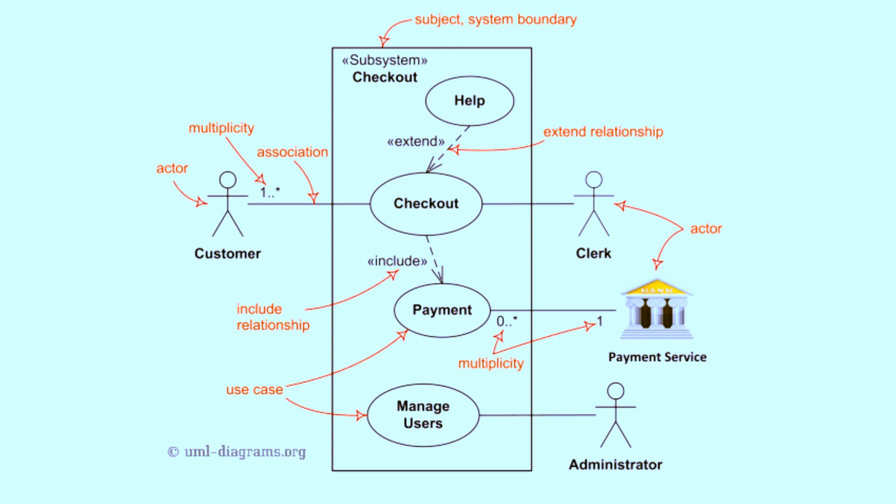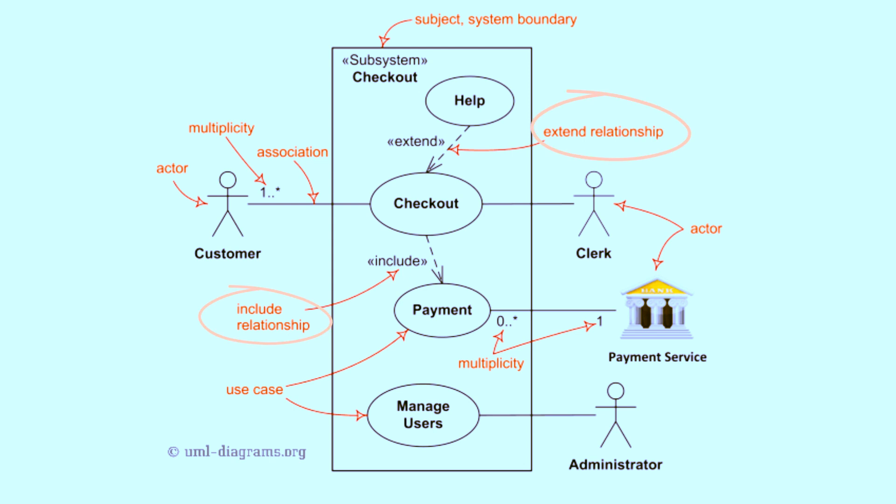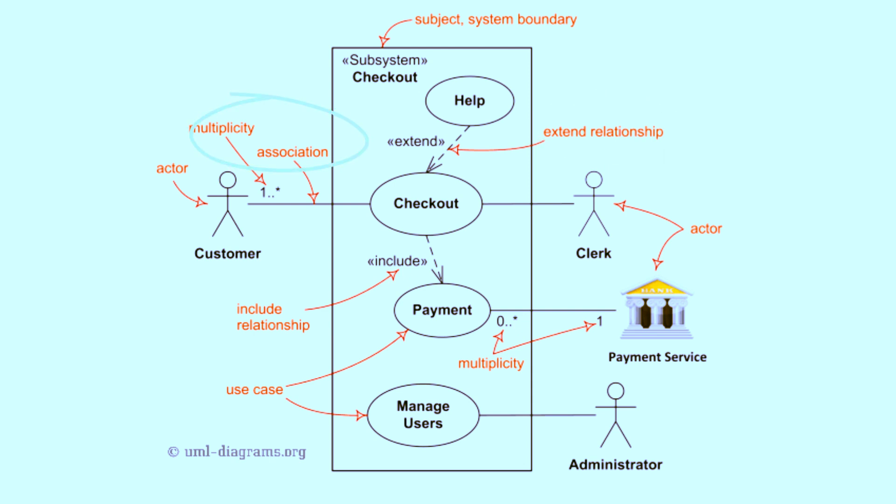Key components of use case diagrams. 1. Actors. External entities like users and systems interacting with the system. 2. Use cases. Functions or goals the system performs. 3. System boundary. Defines the system's scope. 4. Relationships. Include: One use case uses another. Extend: One use case optionally extends another. Generalization: Parent-child relationship between use cases or actors.